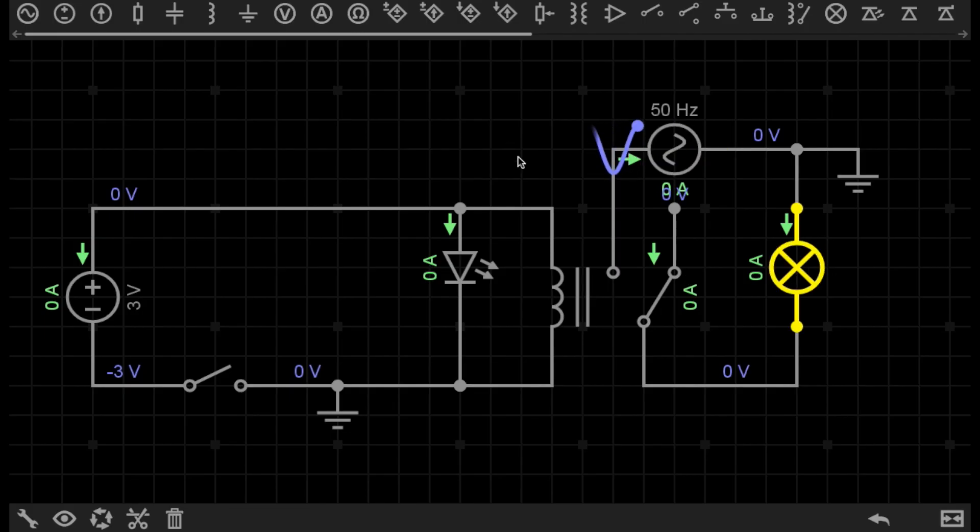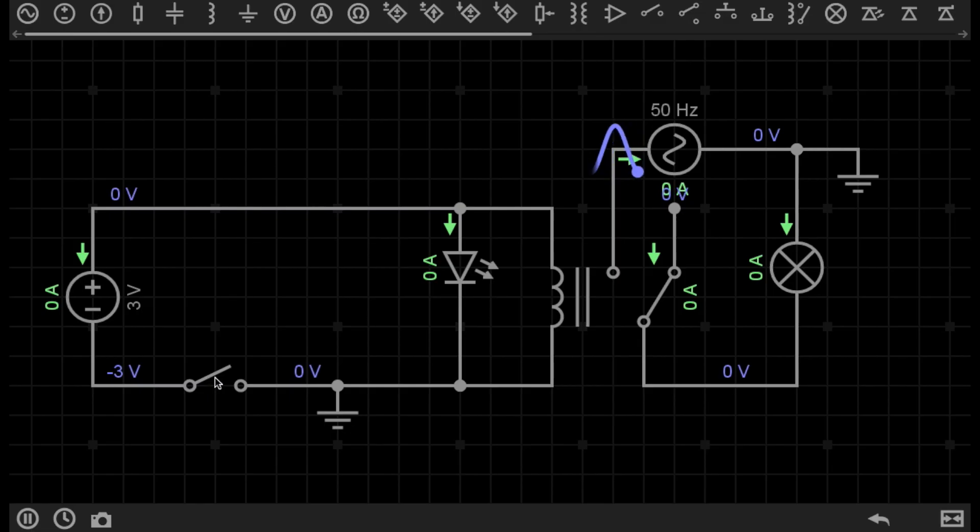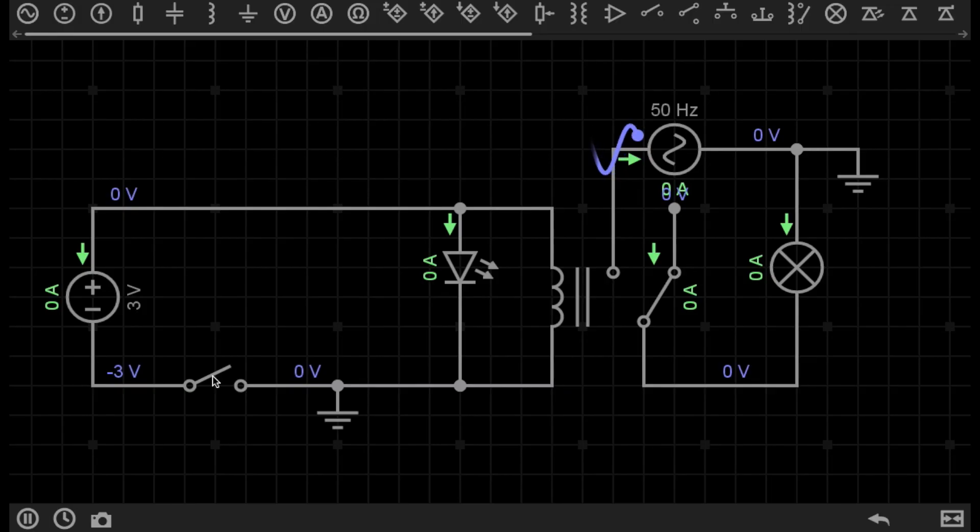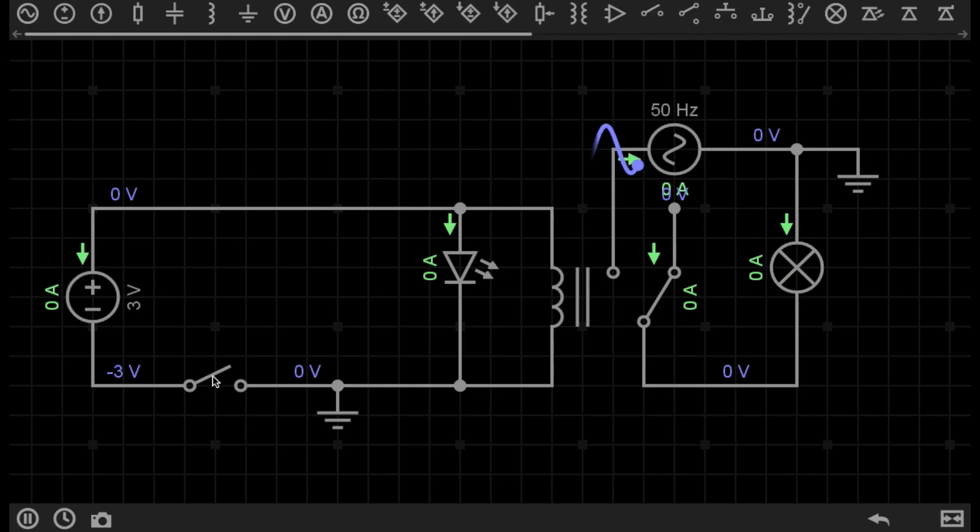So what happens is, by switching on this circuit, which could be me switching it on, or it could even be a digital microcontroller that switches it on based on a program or instruction that I give it.